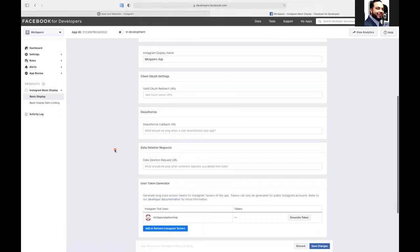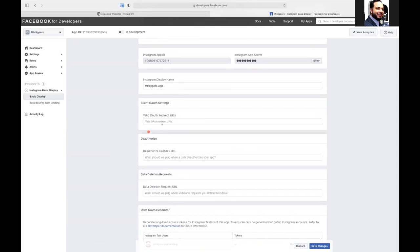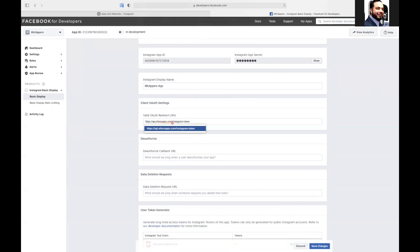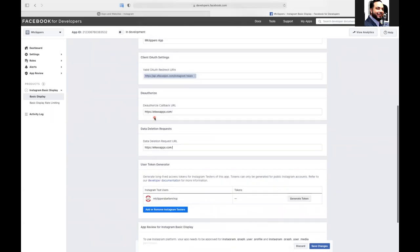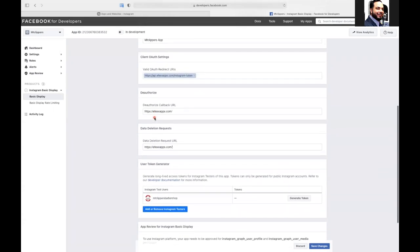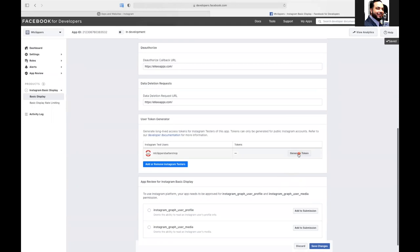So I'm going to scroll down here now for the app redirect link. So it's api.effects.com forward slash Instagram dash token. That's what it is. Everything else can just be effects apps.com. So once all that's done, we'll do save changes.